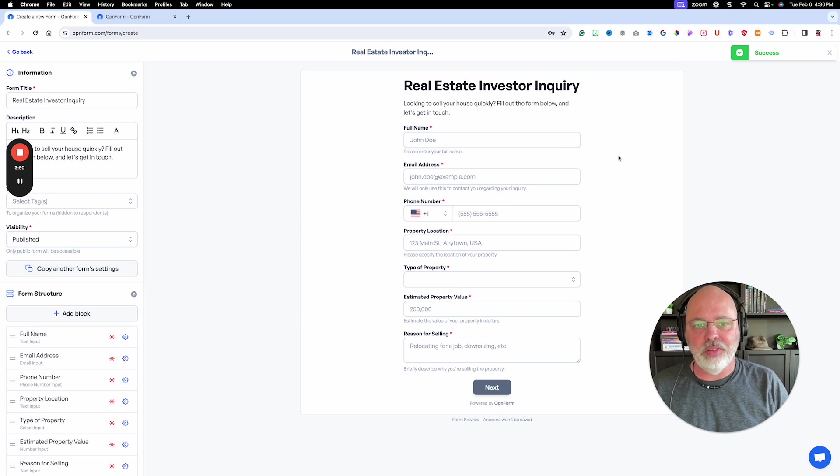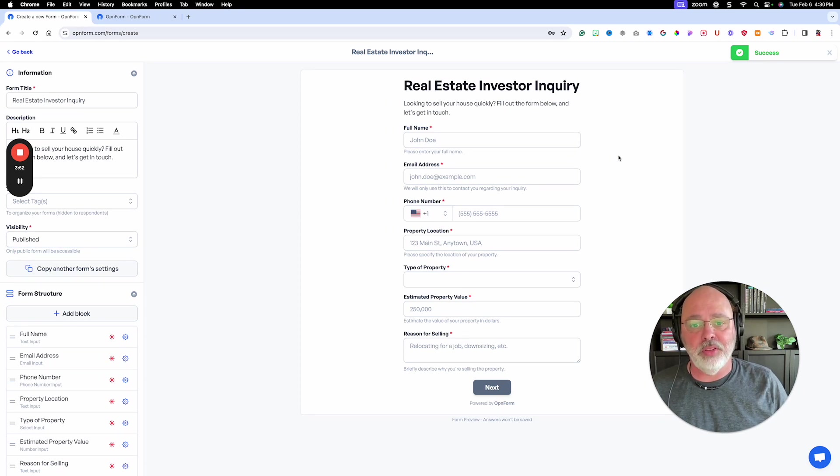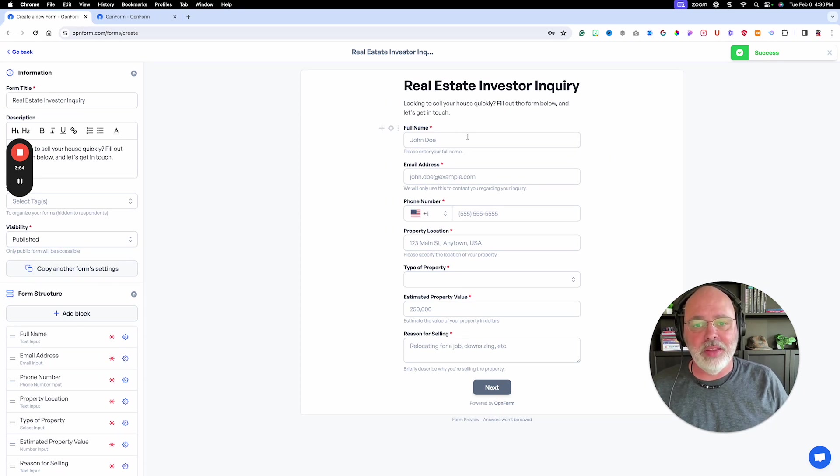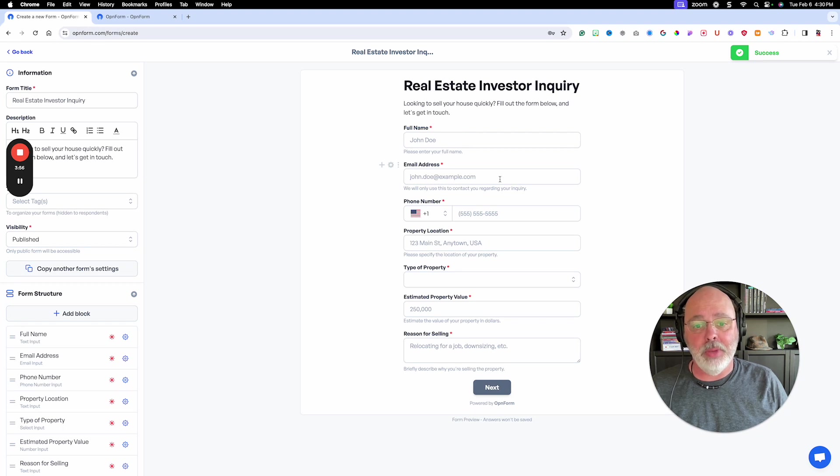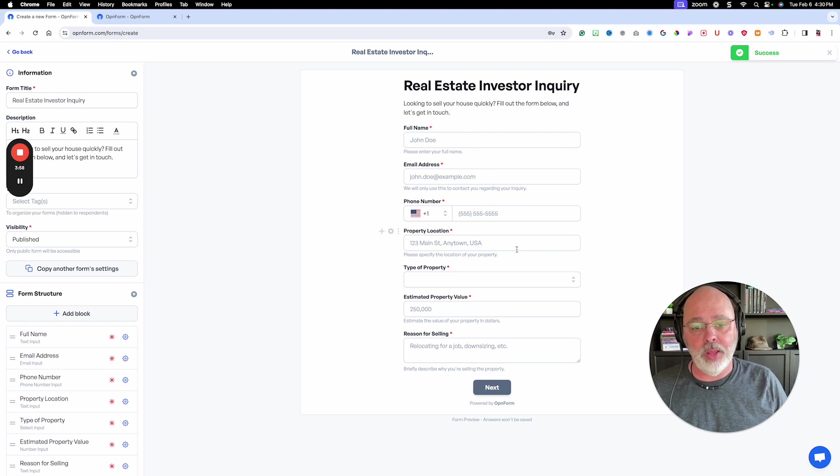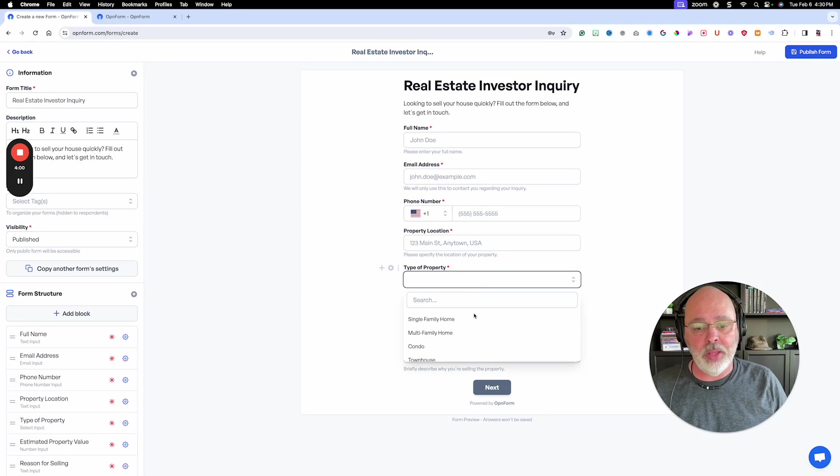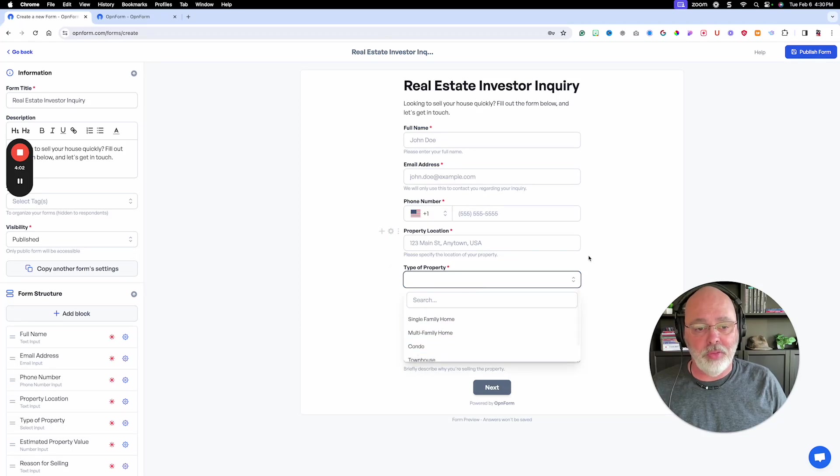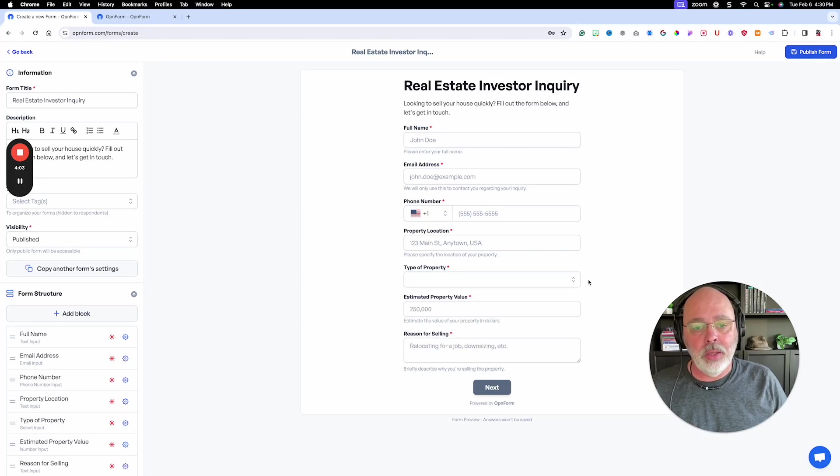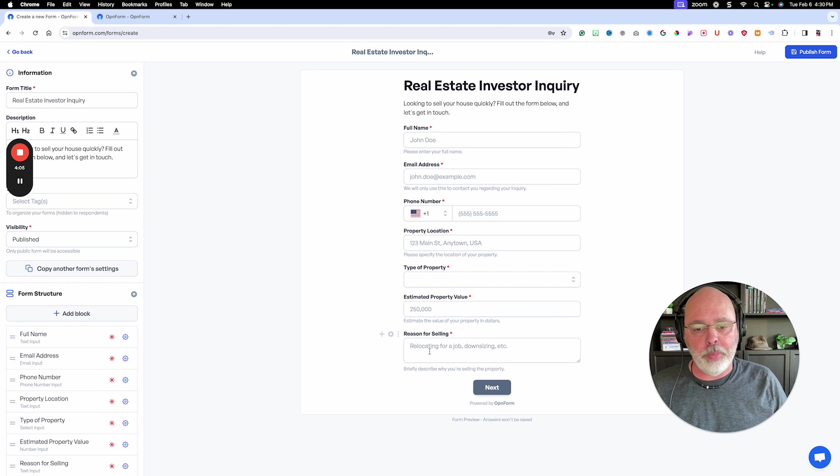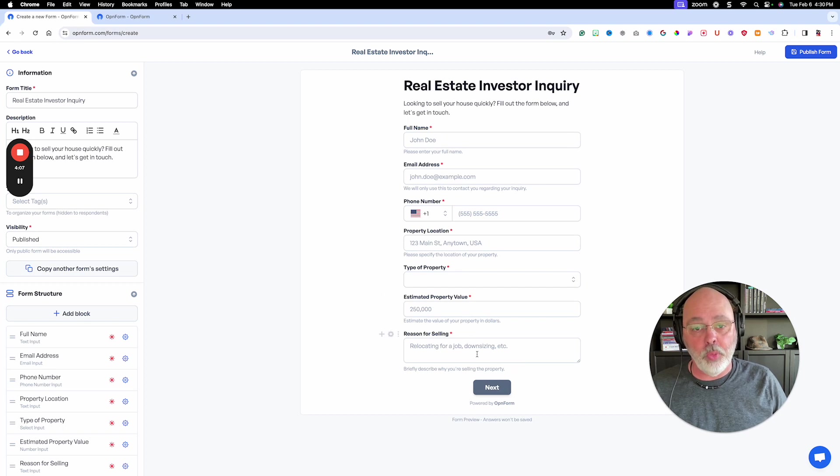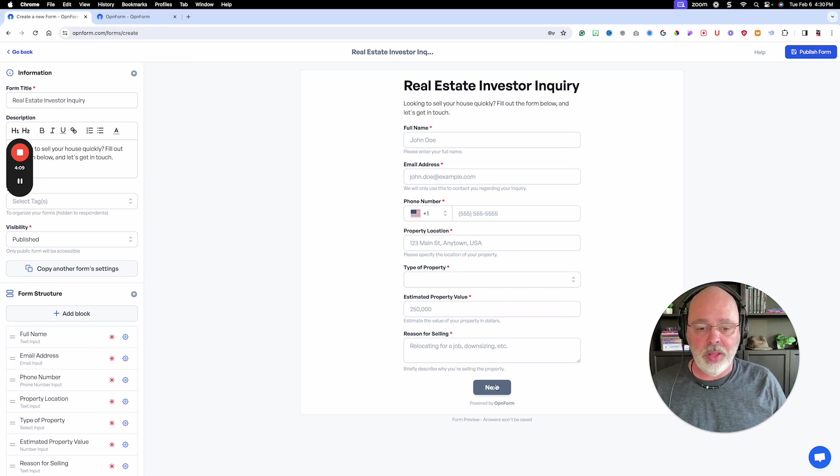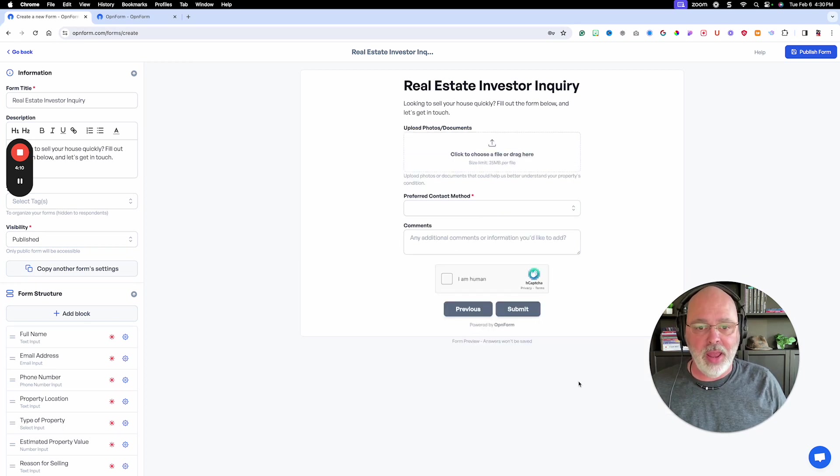All right, so now we're done. So real estate investor inquiry. Let's see what it did for us. It's got the name. It's got the email address or phone number. All important. Property location type of property. Adds in the type of property already. Estimated property value. Reason for selling, which is important if you're a real estate investor. Then you click on next.